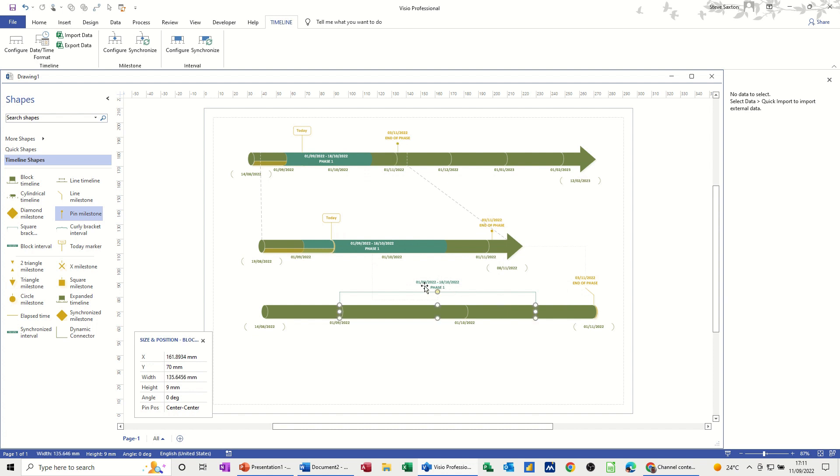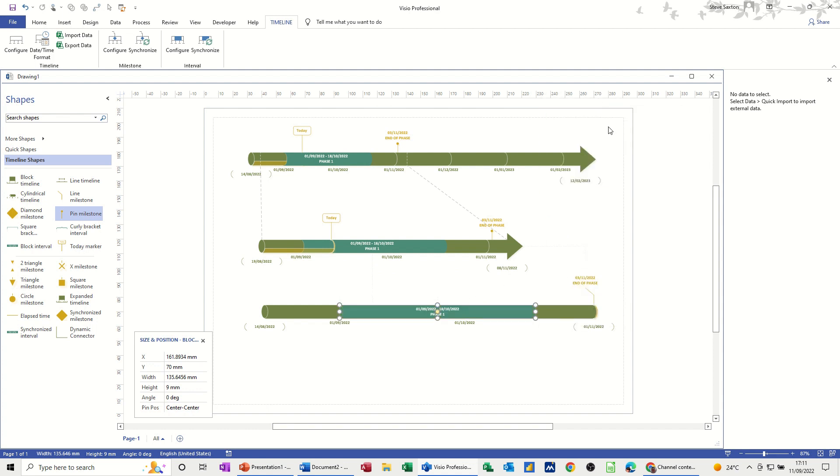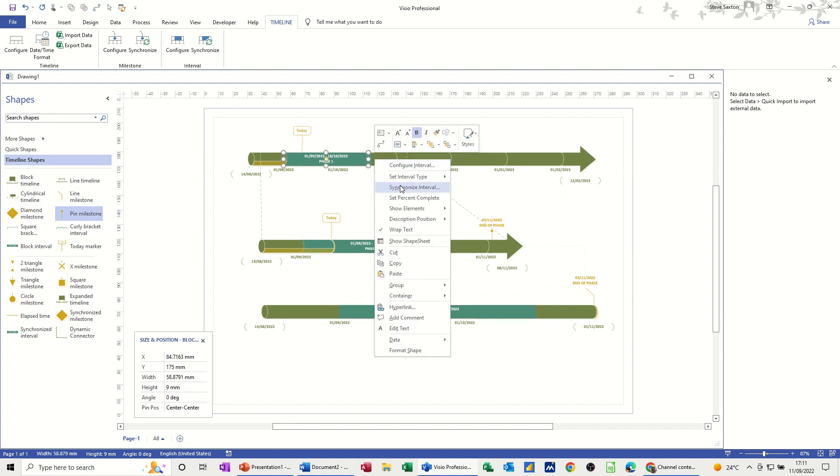Now if I don't want this to be a bracket like it is, because these are all obviously block intervals. If I right click on that, I can change interval type and put it to a block like so. And you can also, if I right click on this one at the top, you've got percentage complete options.